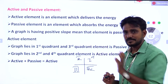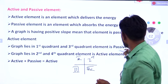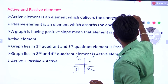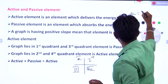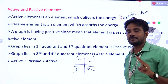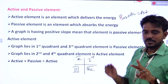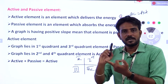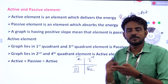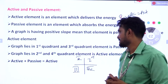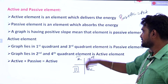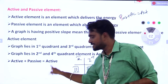Negative slope — active element. So positive slope means passive element, negative slope means active element. Positive plus negative slope — it could be active element. Active element is the element which delivers energy.